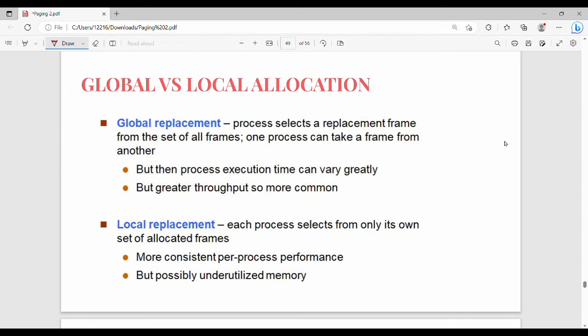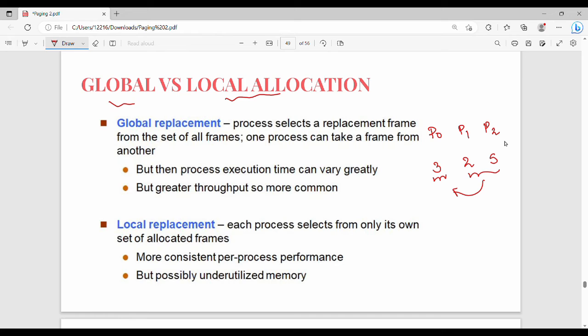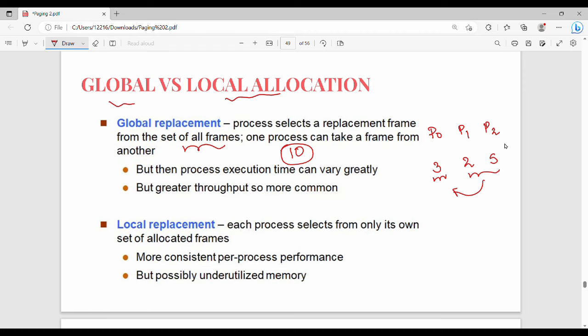Next is Global vs Local Allocation. Global and local replacement is the same thing. So P0, P1, P2 - three different processes. Here are 3 frames, here are 2 frames, here are 5 frames. Global Replacement is very simple. If you select P0, you can select from P1 or P2. Global Replacement means the process selects a replacement frame from the set of all frames. If you look at this example, 3 plus 2 is 5, 5 plus 5 is 10. So if you have 10 frames total, you can select from all frames - that's Global Replacement.